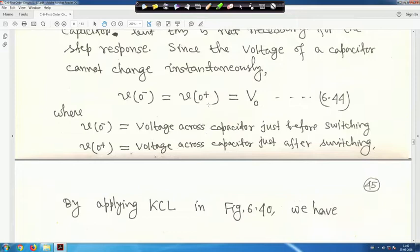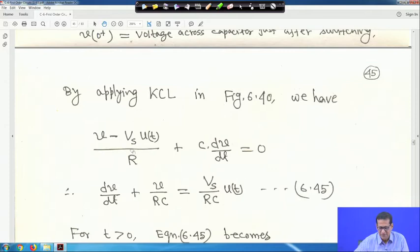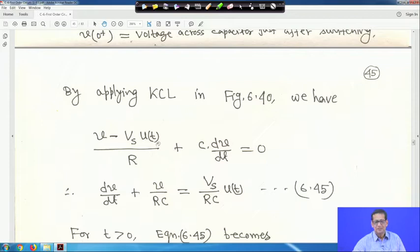V₀⁻ equals V₀⁺, just before switching and after switching, because capacitor voltage cannot change instantaneously. This is equation 44, where V₀⁻ is the voltage across the capacitor just before switching. Applying KVL: (V - Vs·u(t)) / R + C·dv/dt = 0, and for t > 0, u(t) = 1, giving (V - Vs) / R + C·dv/dt = 0.